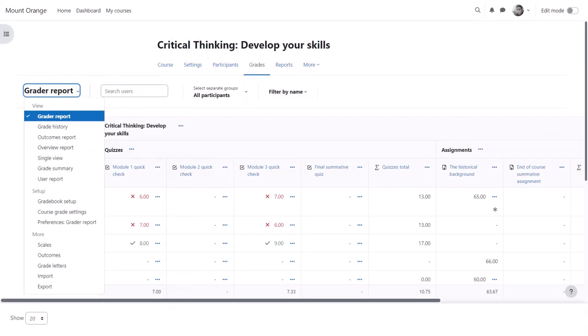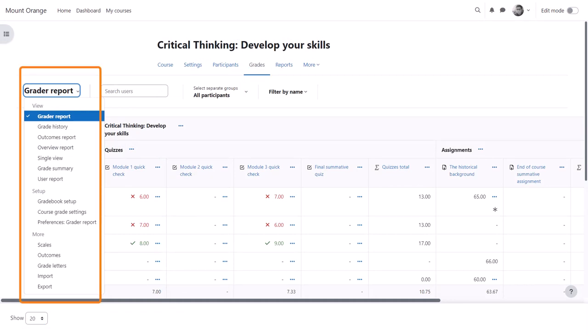The gradebook is very powerful in Moodle, and we've only been able to see a few of its features, but hopefully this has given you an idea of what it can do for you as a teacher in your course.